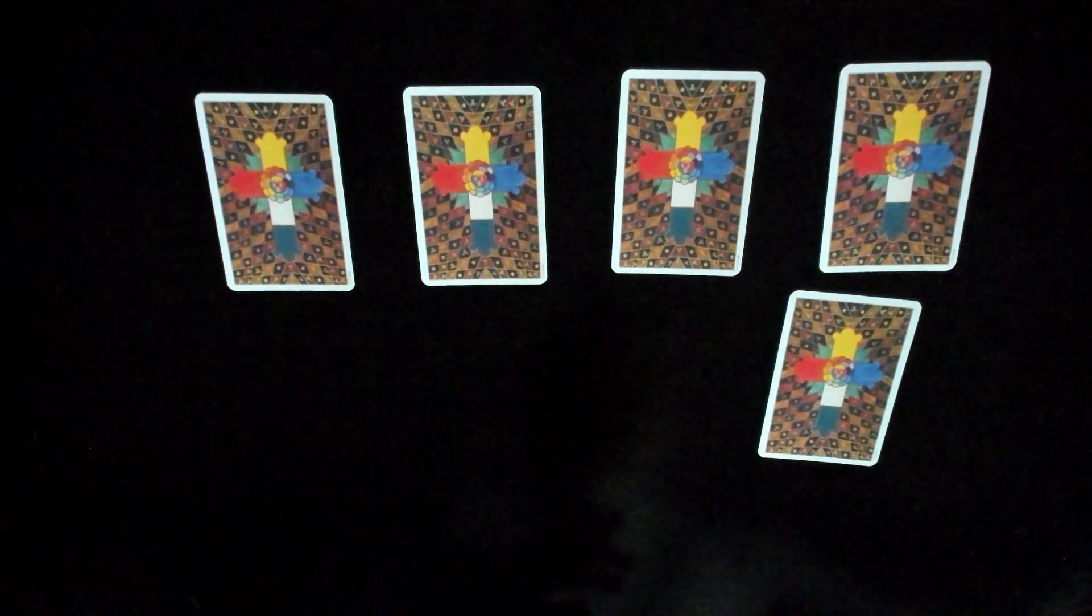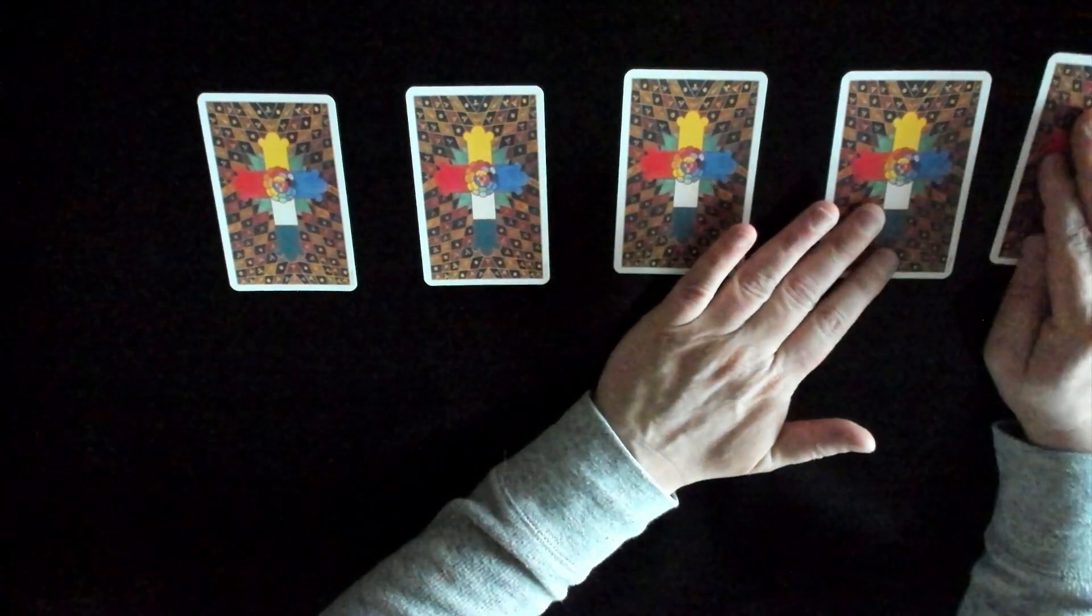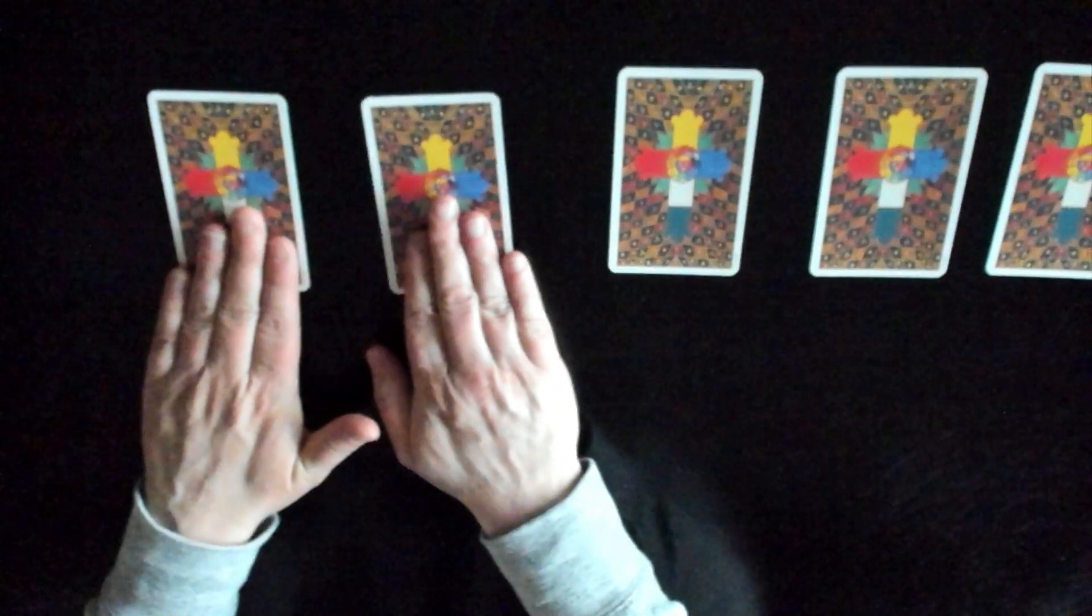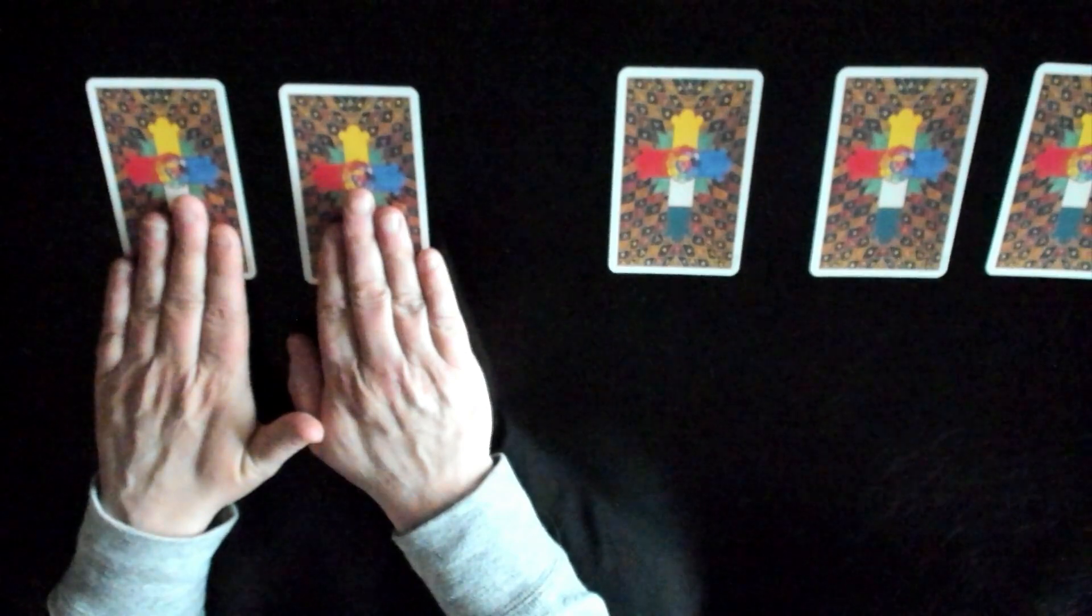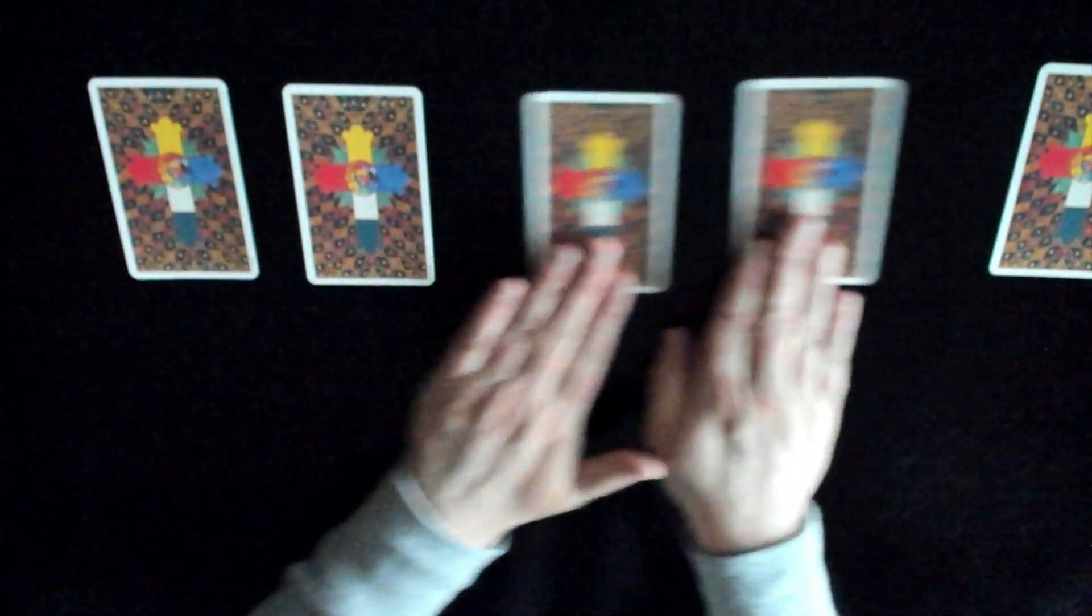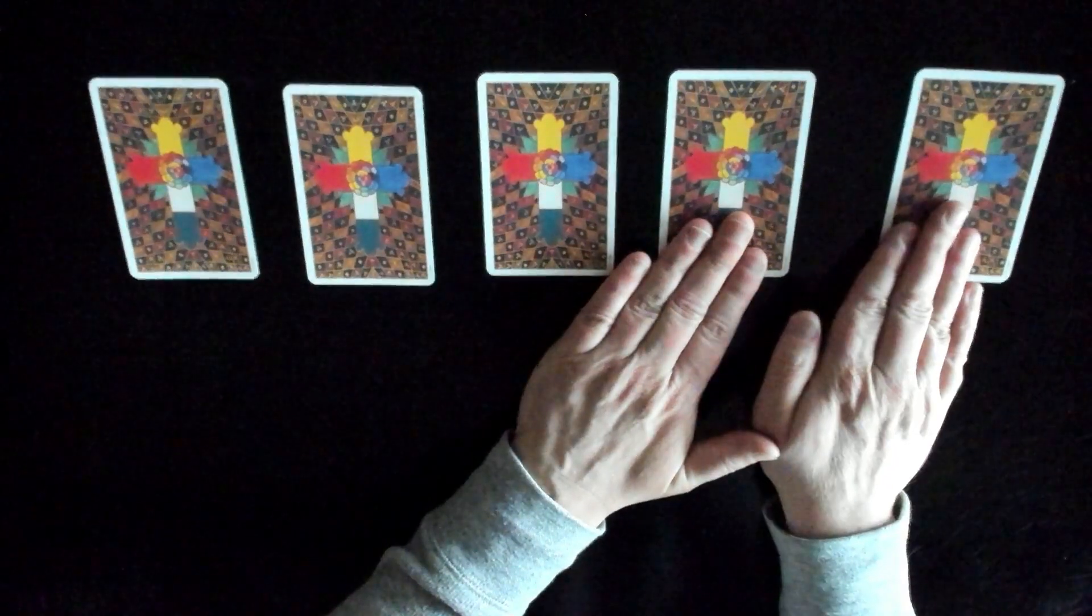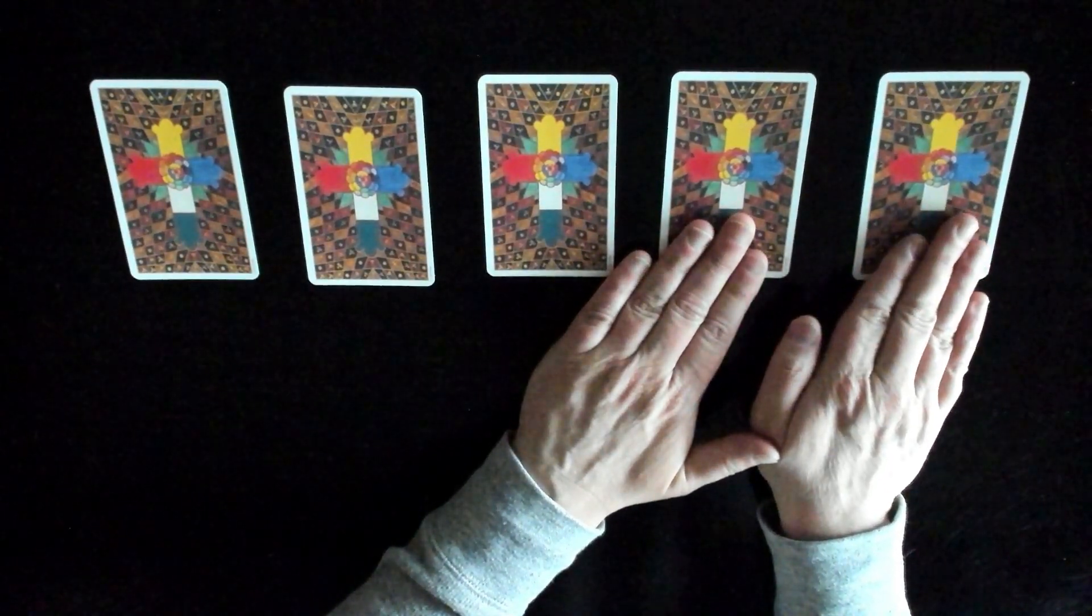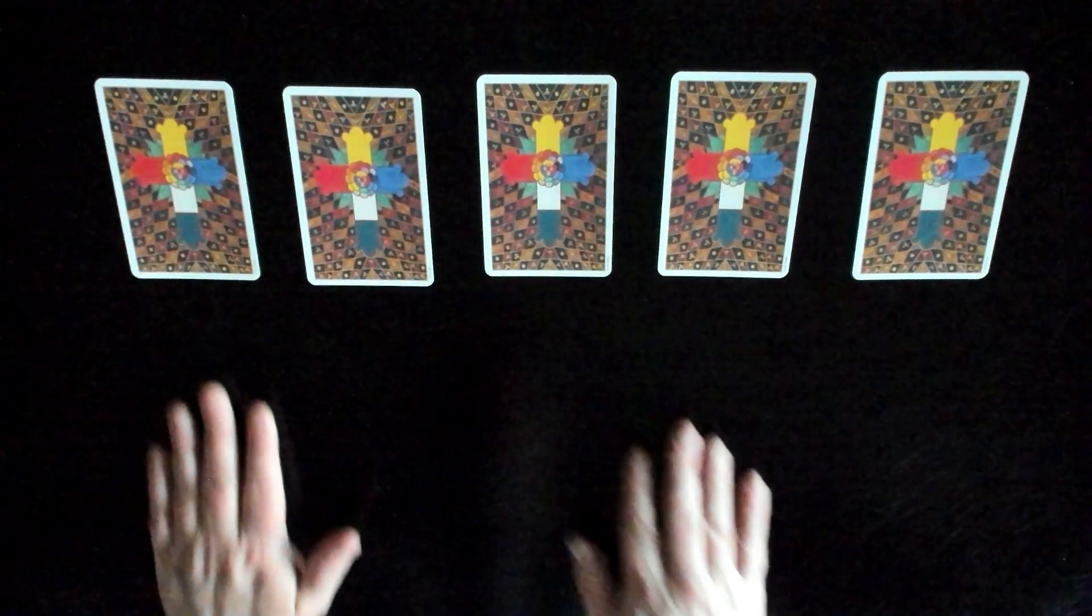I'm going to go ahead and lay them out and get them in a little more order. As you know, I love order and it is very important to me. Very good.